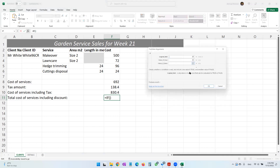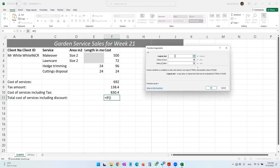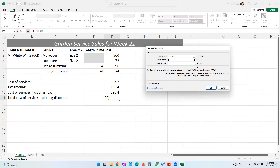For our logical test, we are testing whether the value in F10 is greater than 800. If it is true — if it is more than 800 — we will be giving it a 15% discount. So if true, we take the cost and subtract it with the cost times 15%.